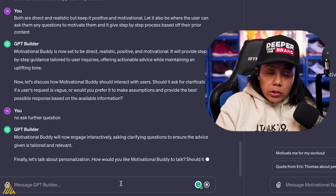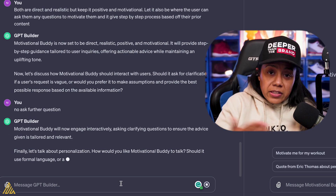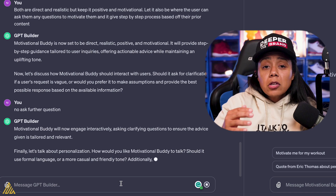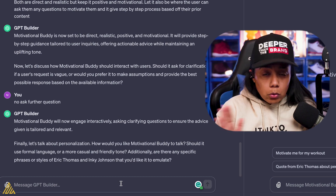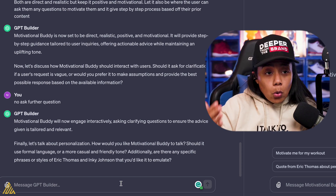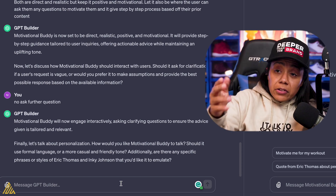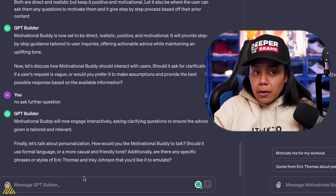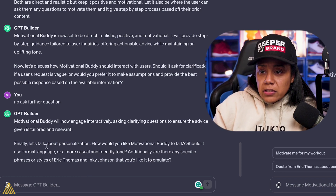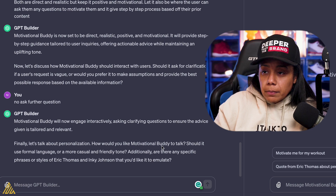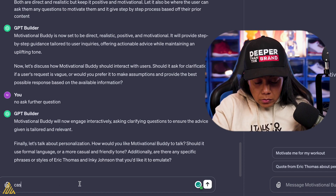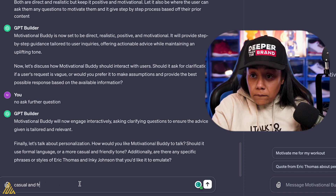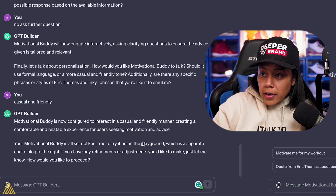How do you want it to engage with the user? How do you want it to handle different scenarios? So it's not going to be super vague — it's going to continue to ask questions, and even when it's about to end, you can continue to add more. It says, "Finally, let's talk about personalization — how would you like the buddy to talk? Should it use formal language or more casual?" Let's do casual and friendly. "Motivational Buddy is all set. Feel free to try it."